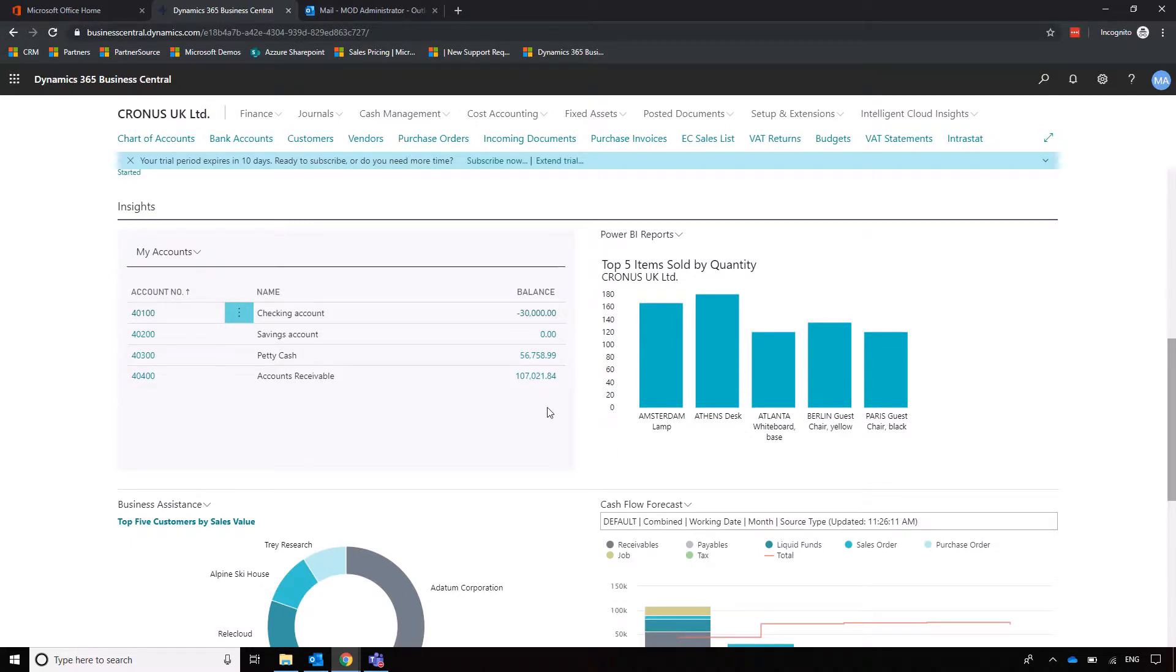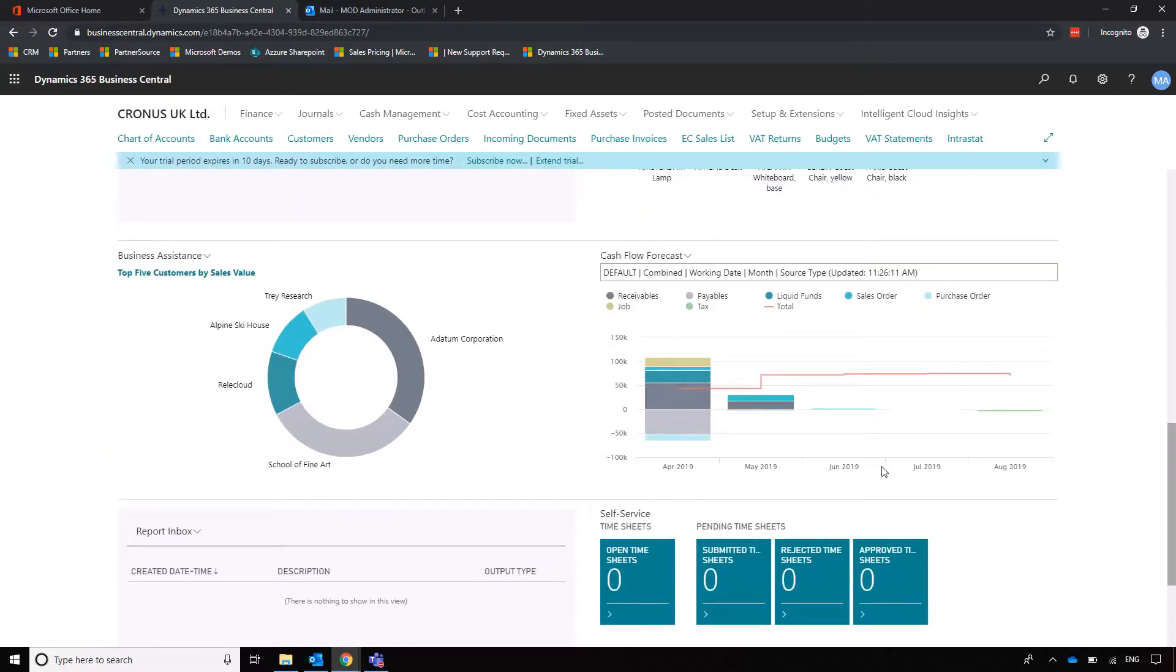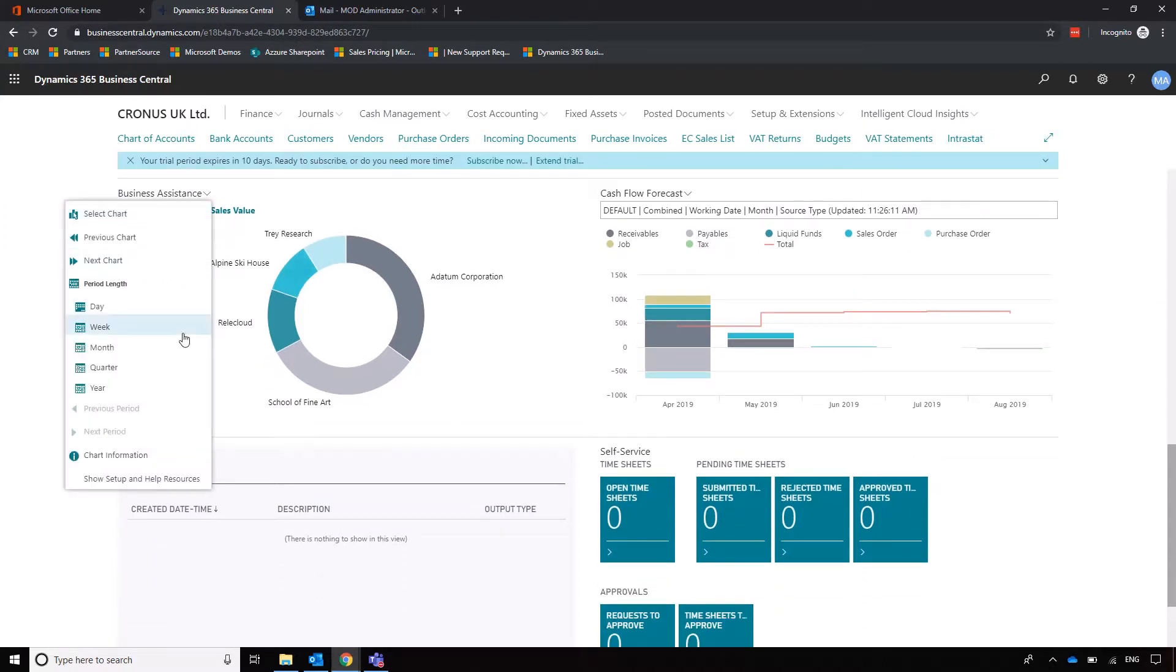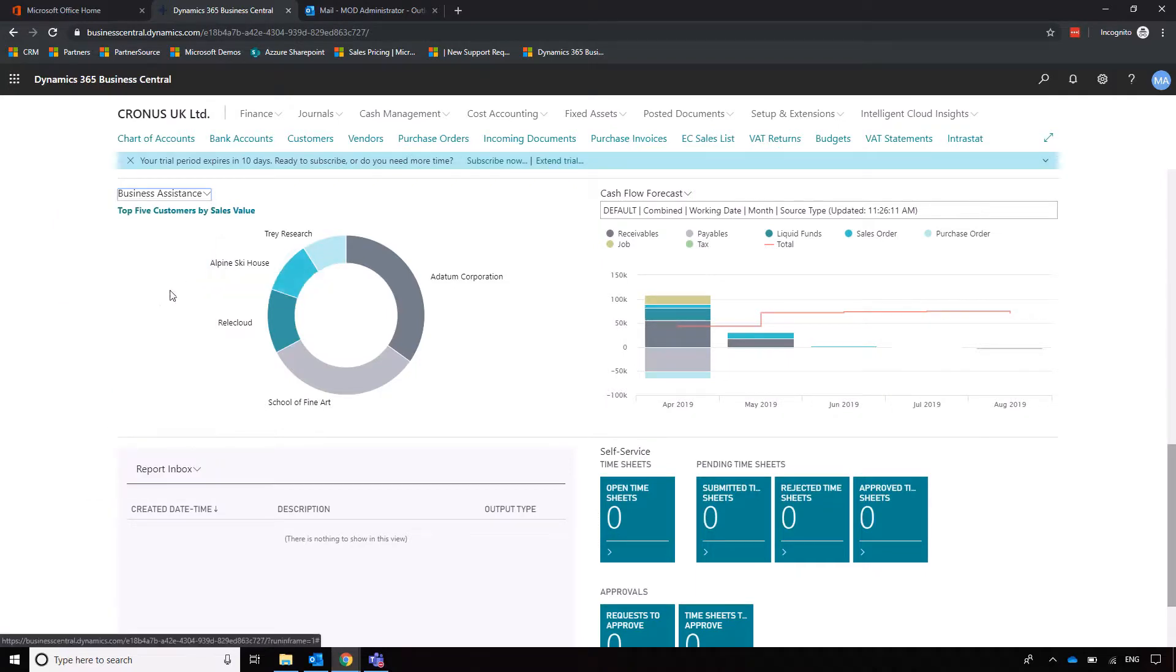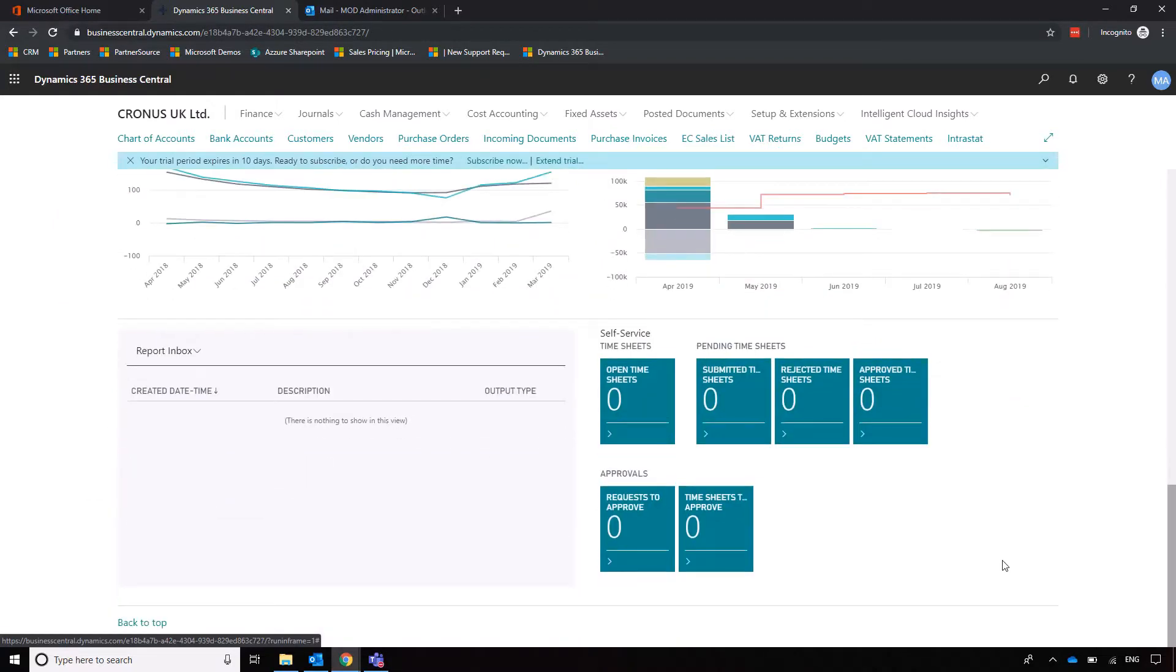...bank account balances, a couple of embedded Power BI reports such as sales by customer, and cash flow forecast. We can show cash flow forecasting in a separate session, so just let us know when we can go through that with you. You've also got a number of other charts which you're free to choose, or just navigate to the next chart to show the information that you want to see.